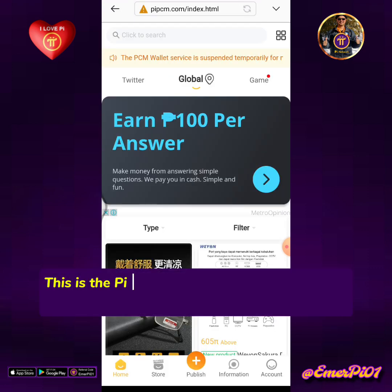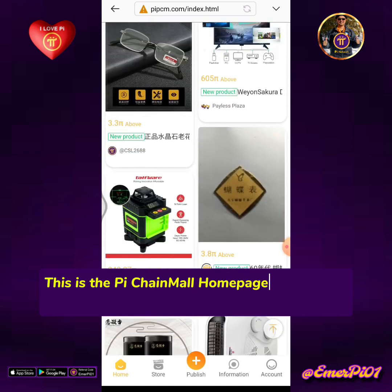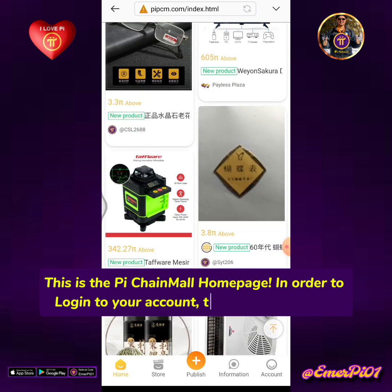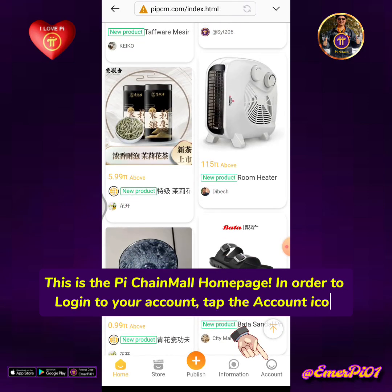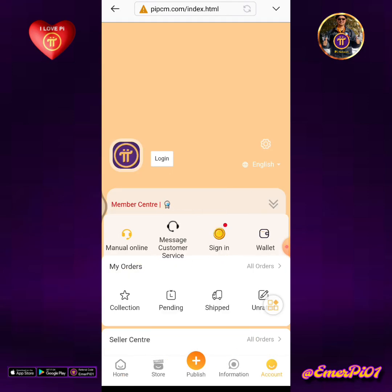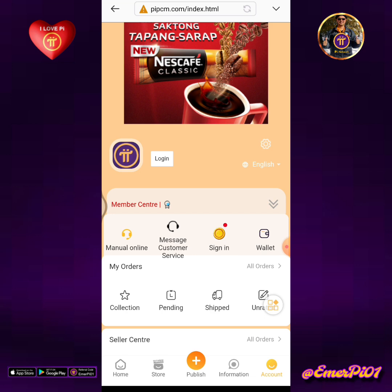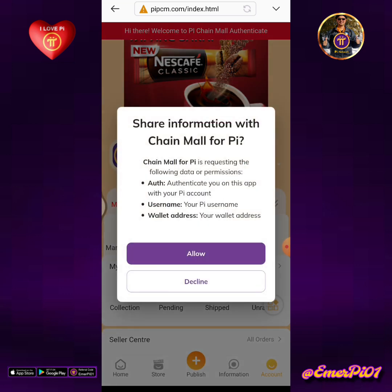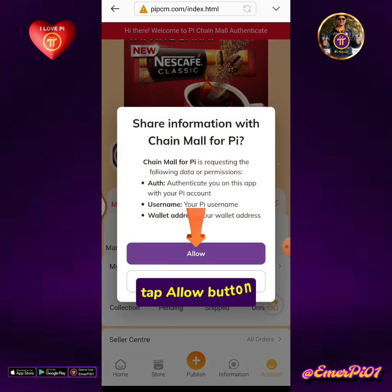This is the Pi Chain Mall homepage. In order to log in to your account, tap the account icon, then tap Login. Tap the Allow button.